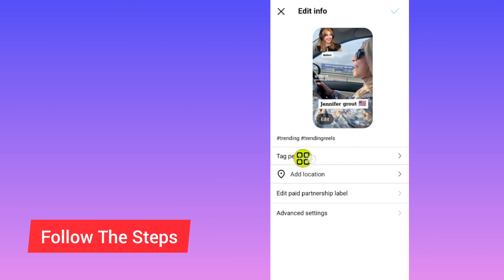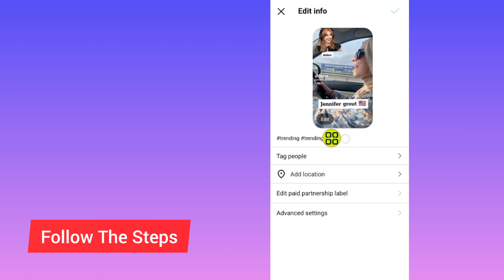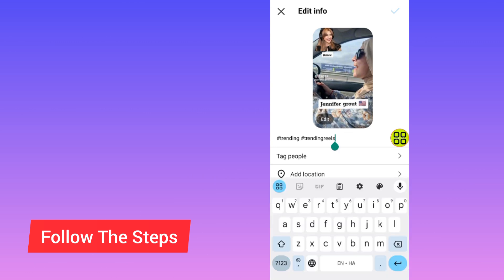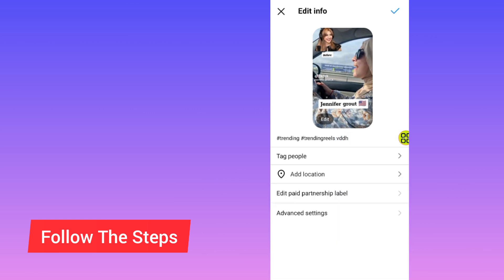The fourth option allows you to tag people. The second-to-last option lets you edit the description on your Instagram reel. After you finish adding your description, tap on the Edit button.